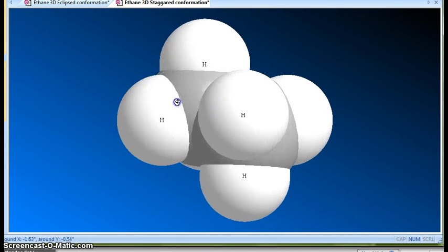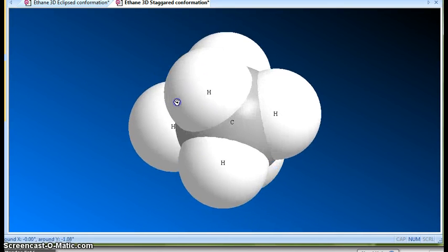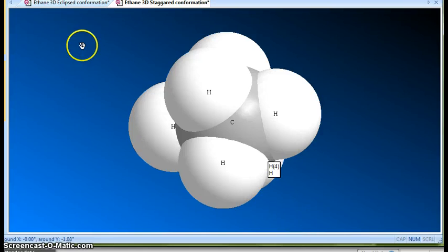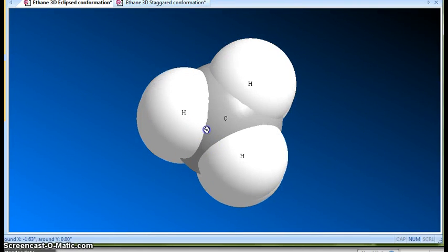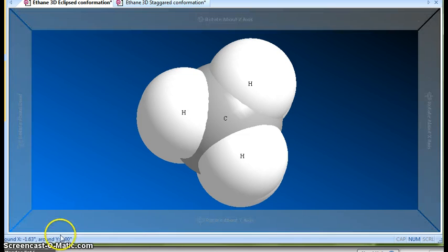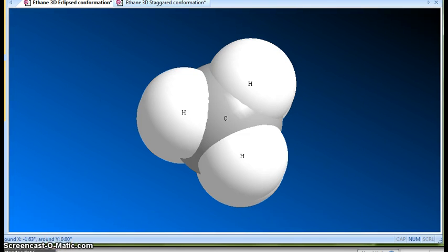So obviously the staggered conformation is much more stable. Staggered is definitely more stable than the eclipsed conformation.